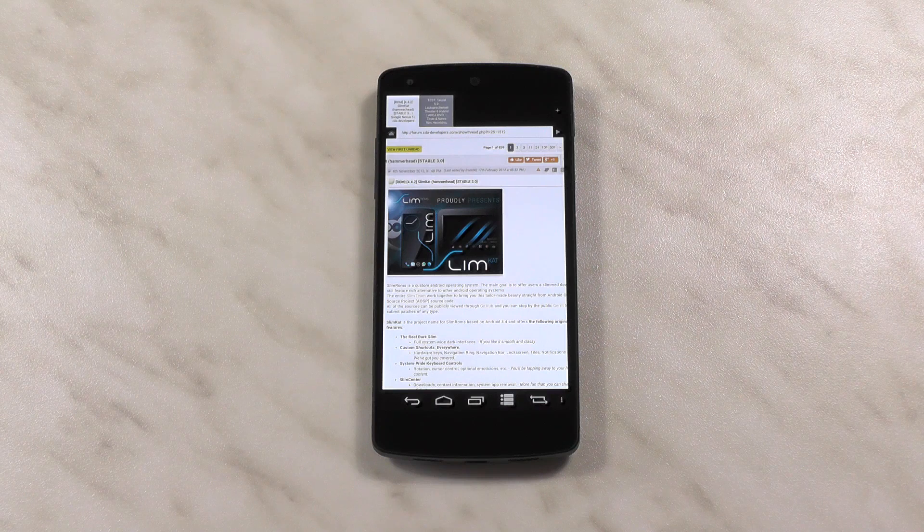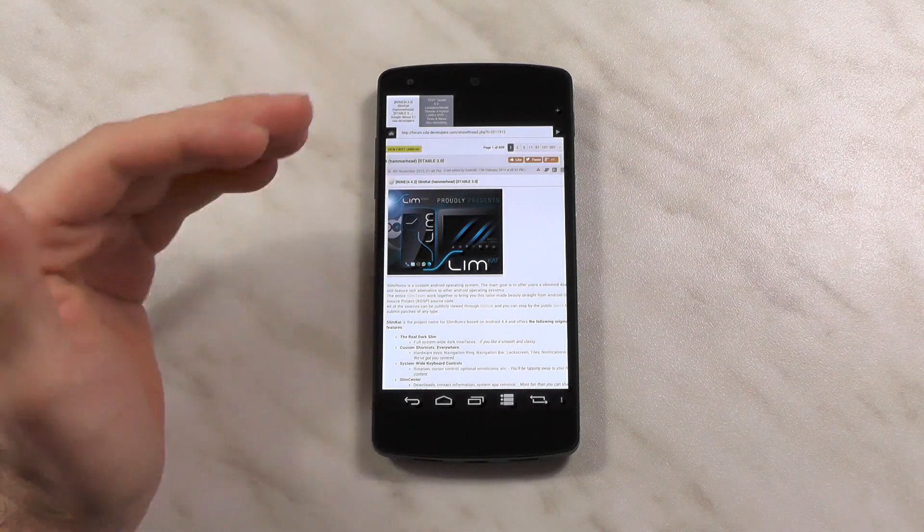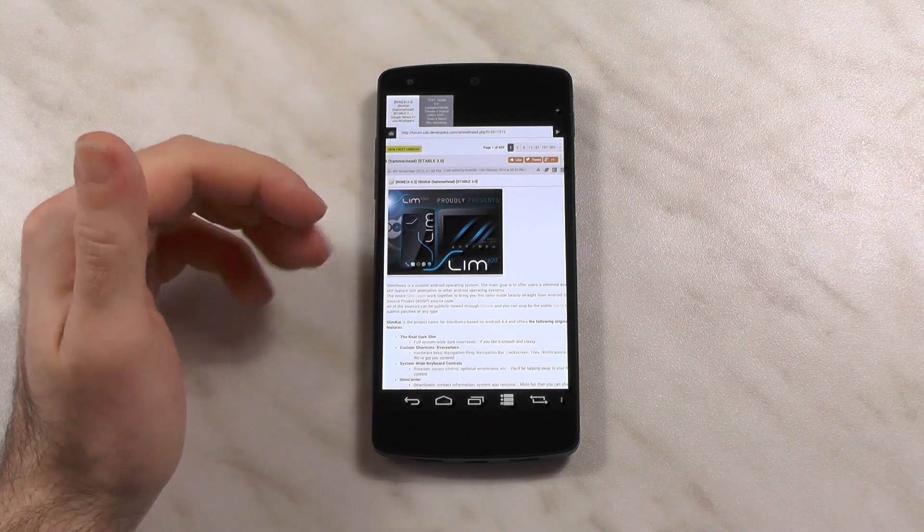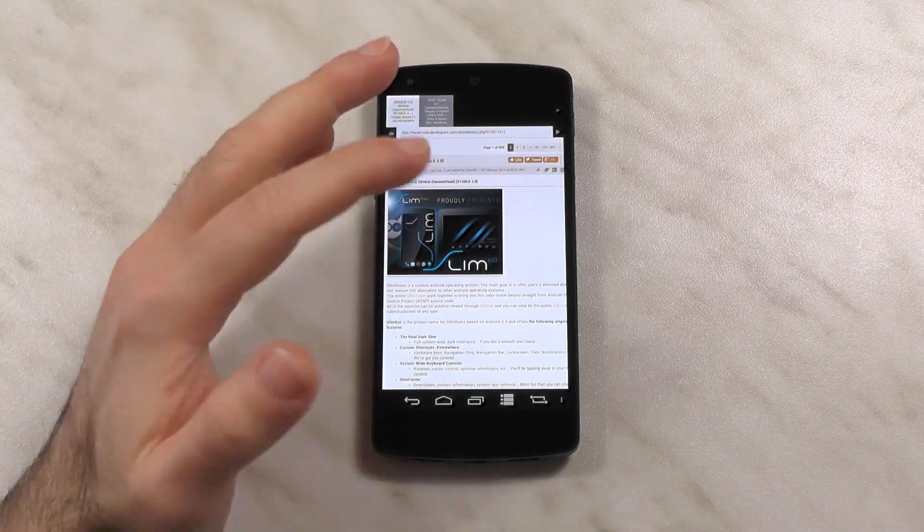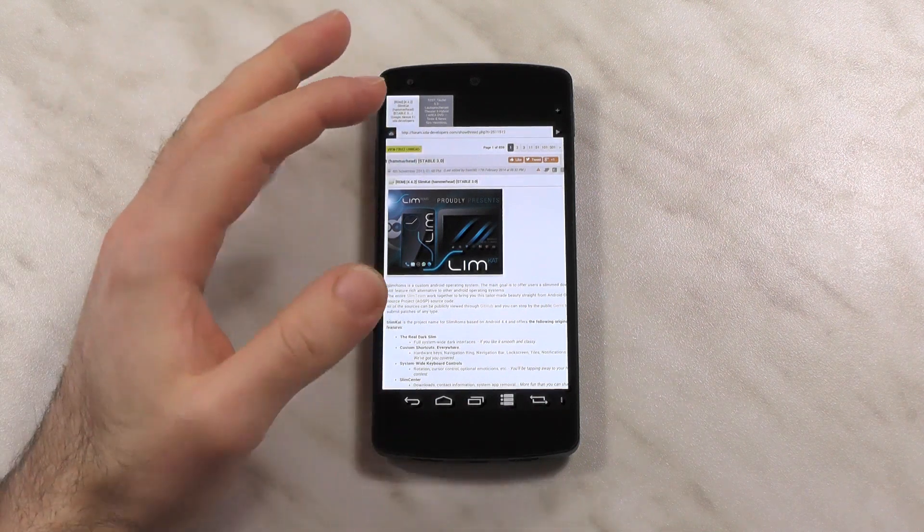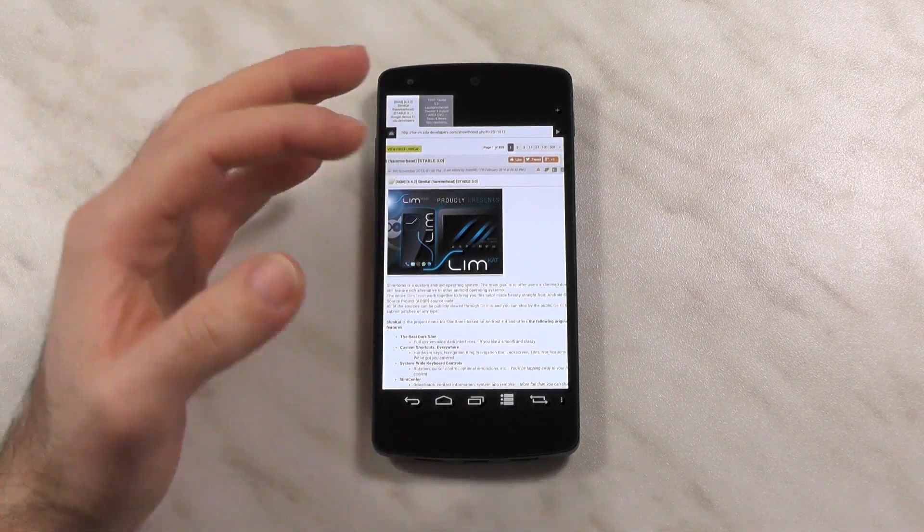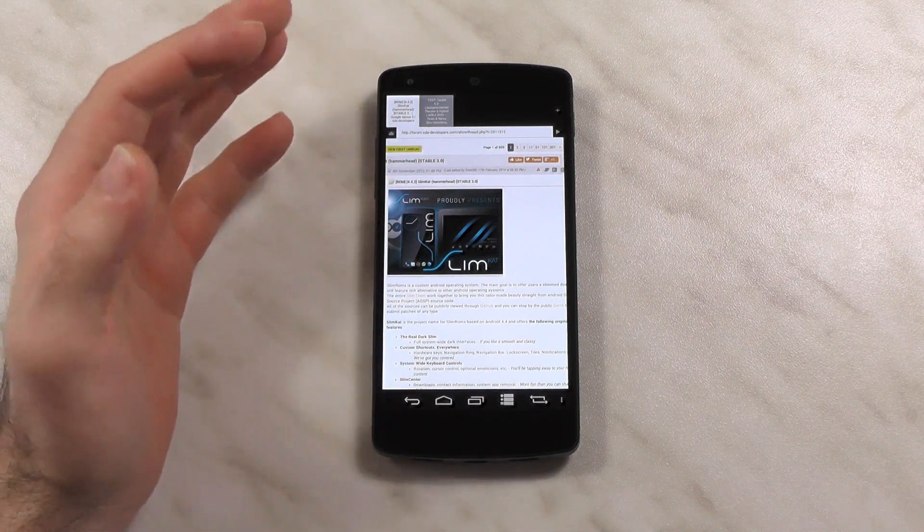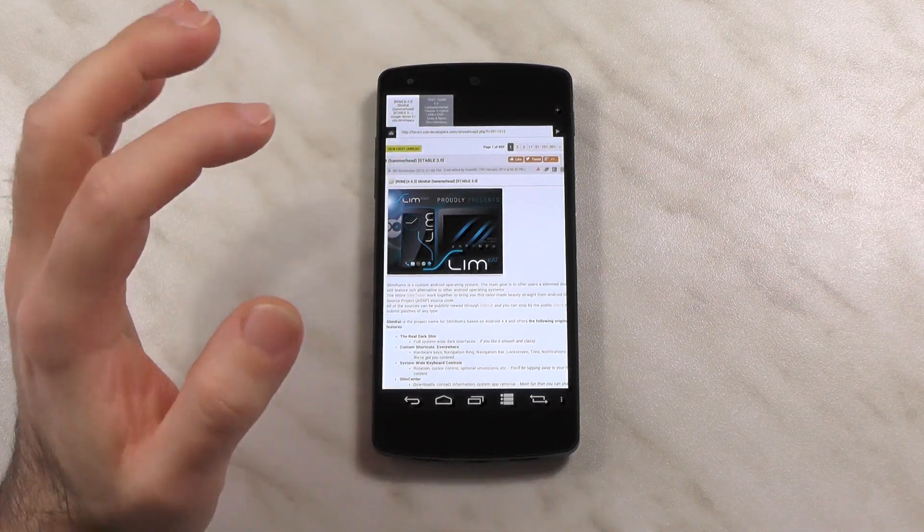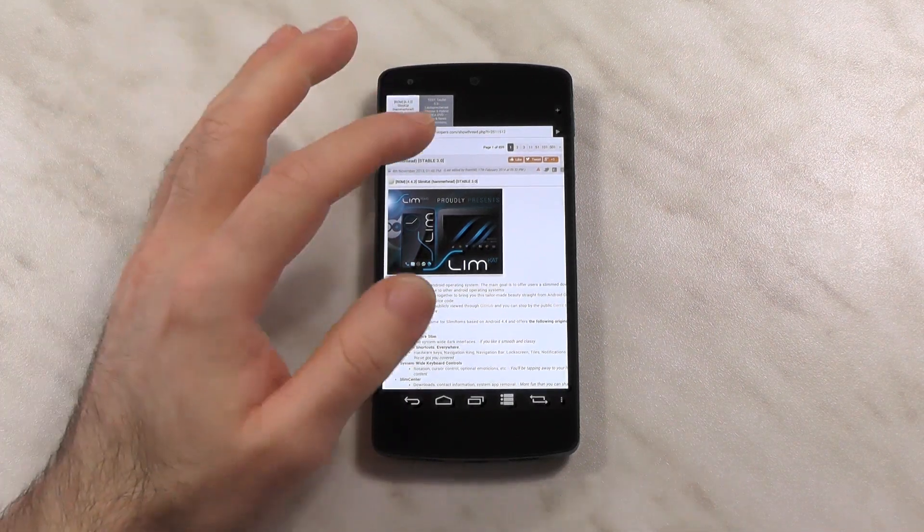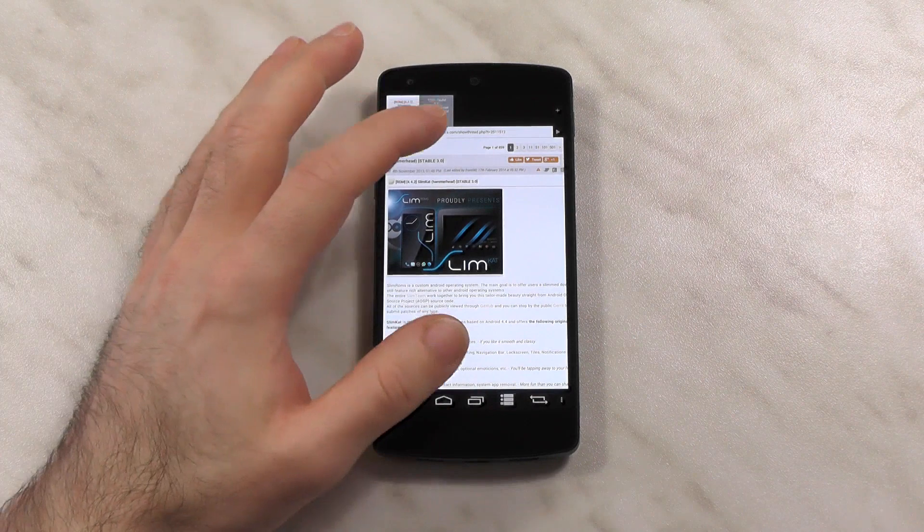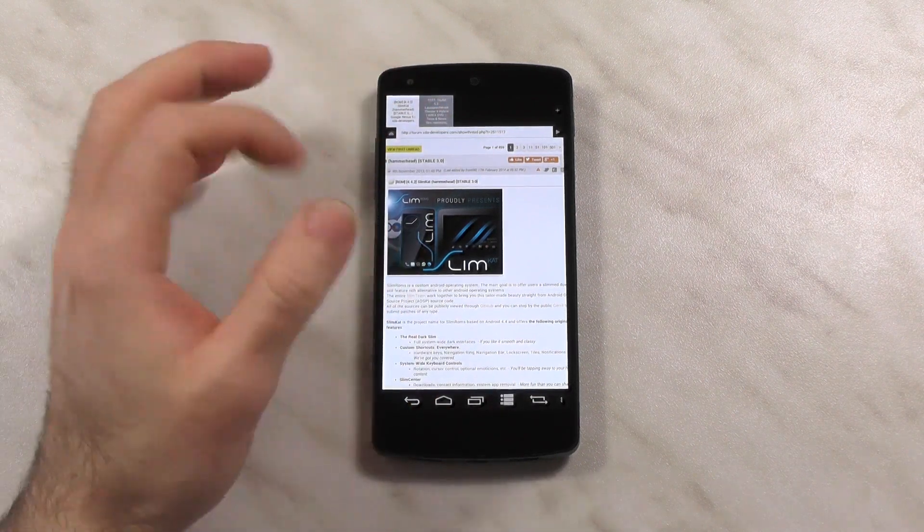Hi guys, it's time for another customer review and on today's menu we have SlimKat. I already reviewed SlimBean back on Jellybean and I was pretty satisfied but I had some quirks like the hard lag and everything else. But I can tell you up front, in a lot of ways SlimKat is superior, but let's get to that a bit later.